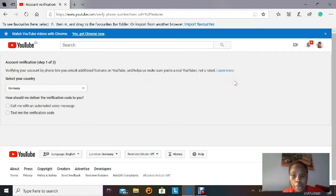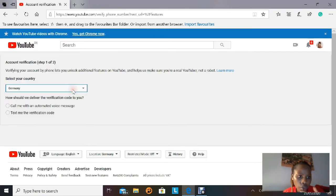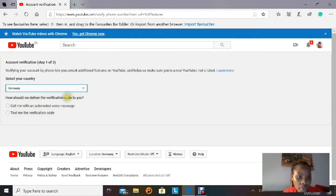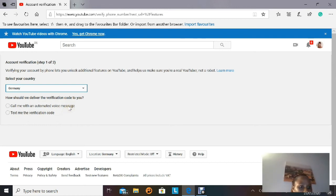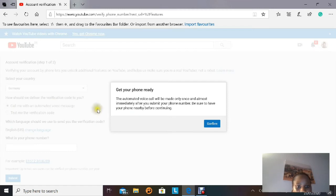First, select your country from the list. Then it asks how you'd like to receive a verification code — either 'Call me with an automated voice message' or 'Text me a verification code.' I advise choosing 'Call me' because it comes through very quickly. Don't worry — no one is actually calling you; it's just an automated voice call that reads out your verification code immediately. Have your phone ready before you confirm.